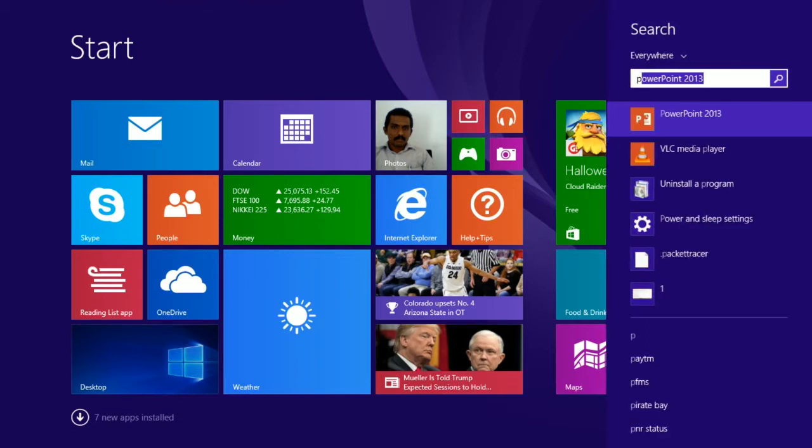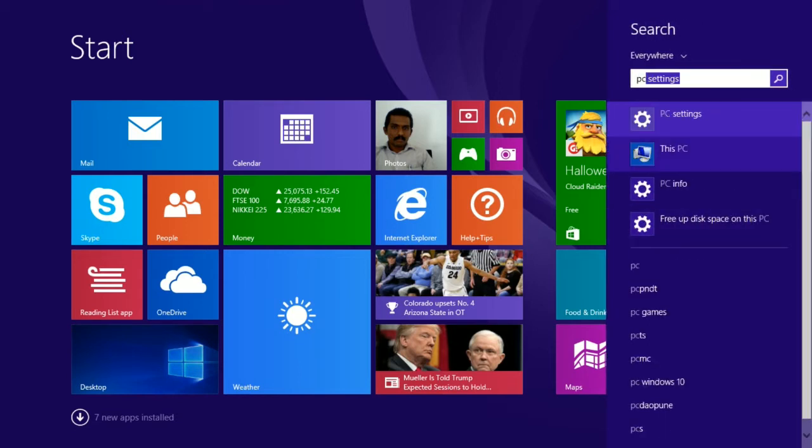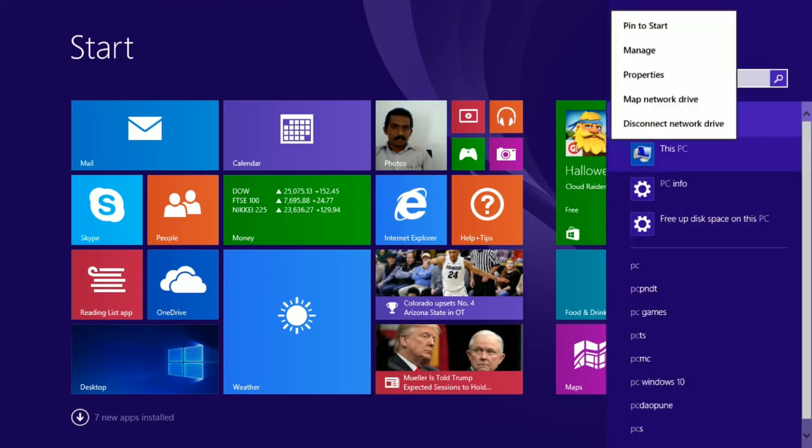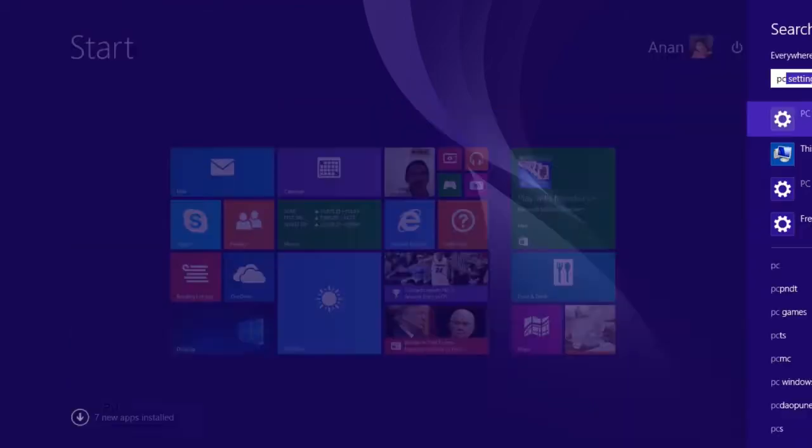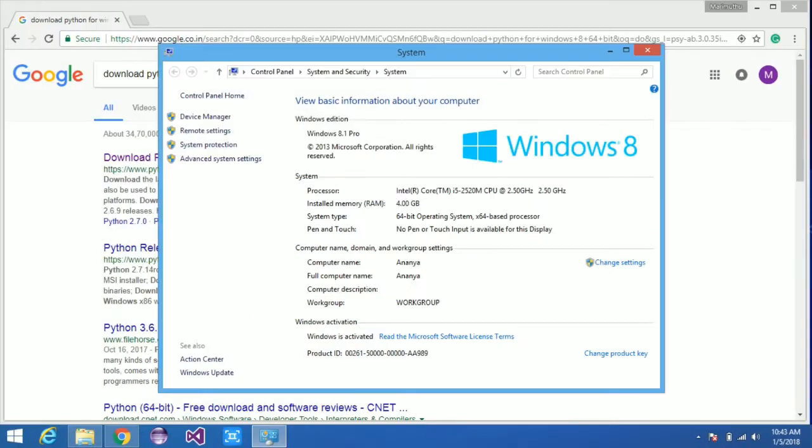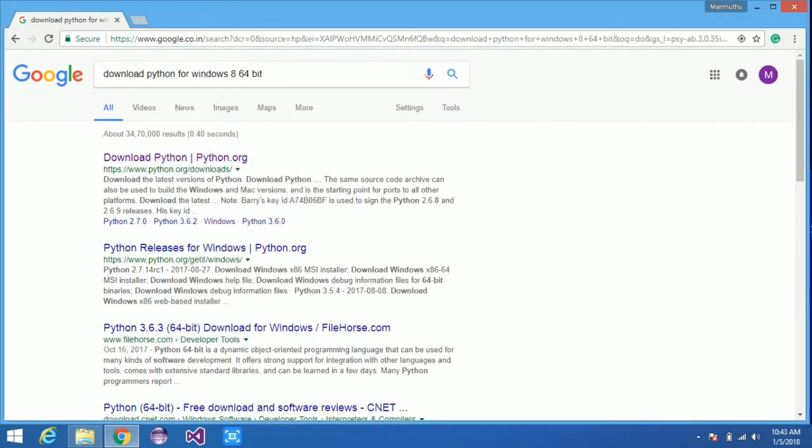Open your PC and right-click on it, choose the Properties option, and you will get the OS version details. My OS is Windows 8 64-bit. Similarly, you can also find your operating system version.